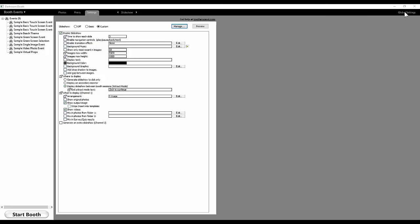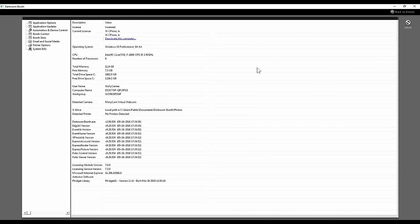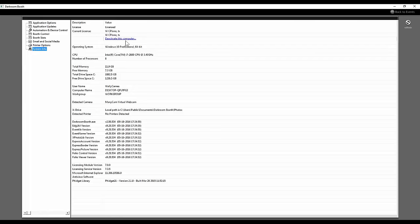First of all, I'm going to talk about tips for upgrading. Darkroom 2.5 is a major upgrade — it's not just a slight tweak. We strongly recommend that you deactivate your software and then reactivate it after you install the update. If you want to deactivate your software, go to Global Settings, then the System Info section, and click on 'Deactivate this computer.'